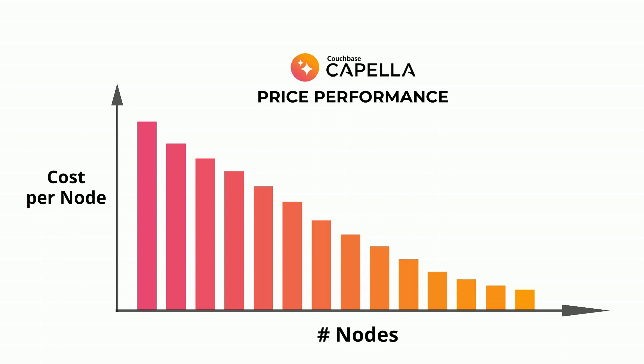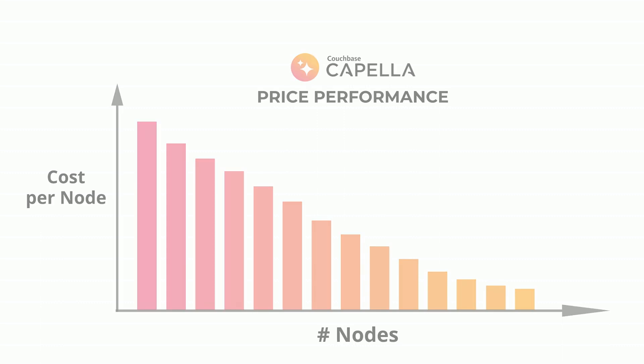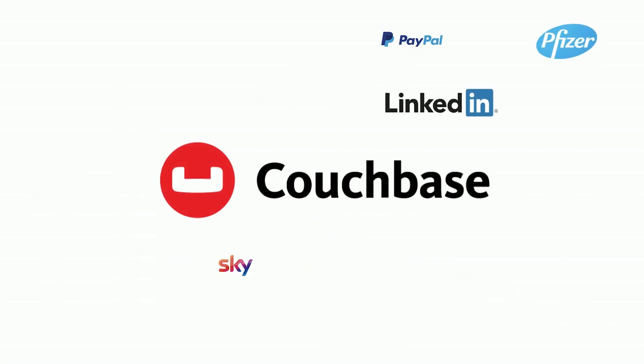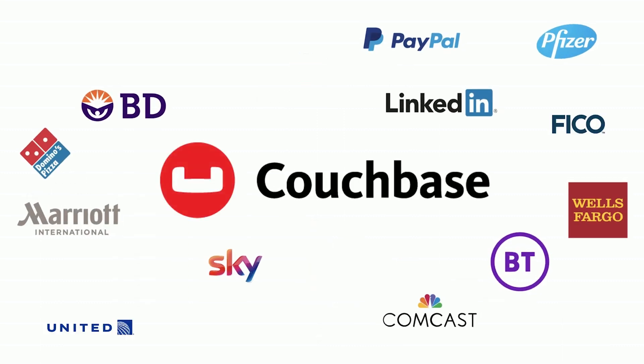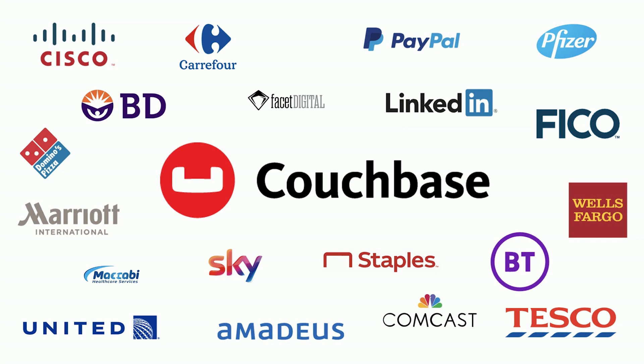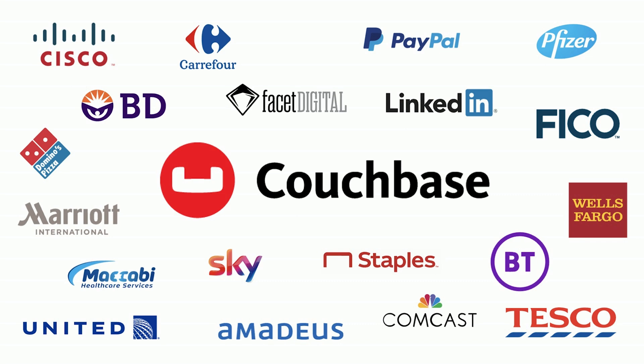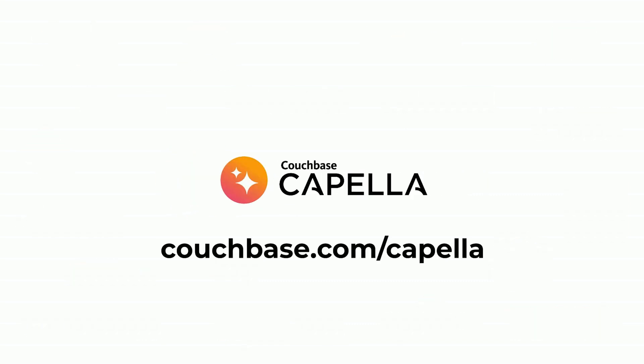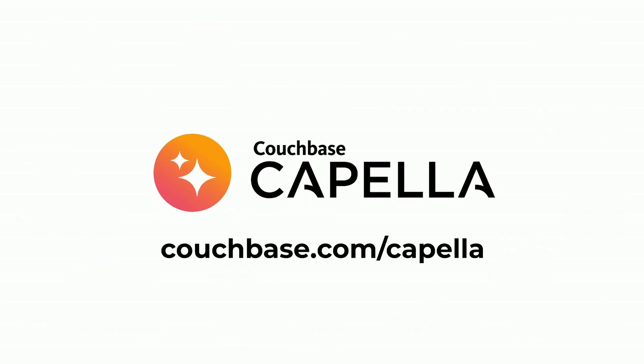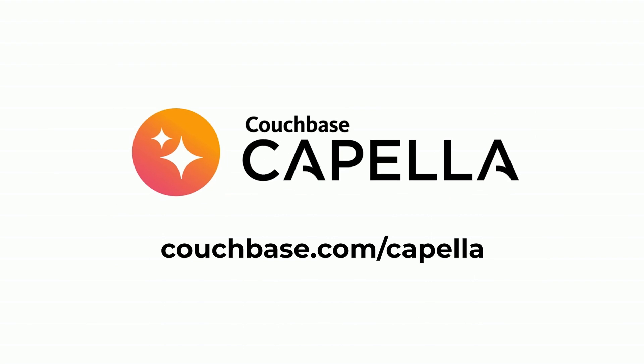Couchbase is behind hundreds of name-brand deployments including more than 30% of the Fortune 100. Learn more at couchbase.com/capella or start a trial today for free and be up and running in minutes.